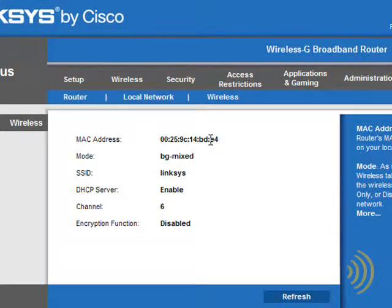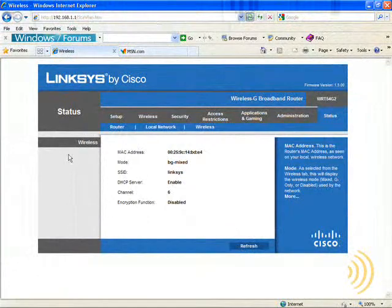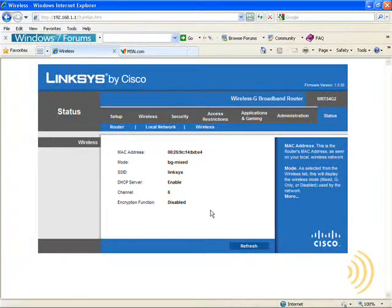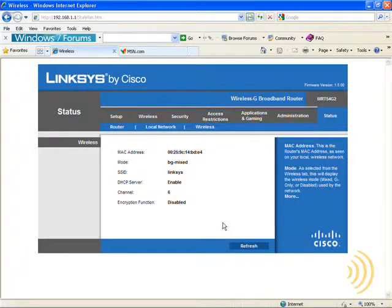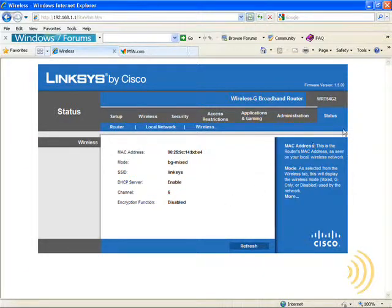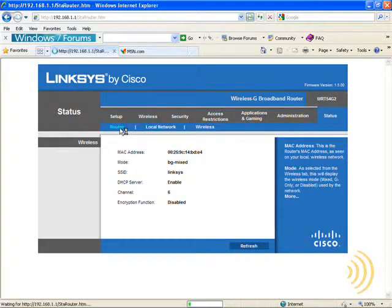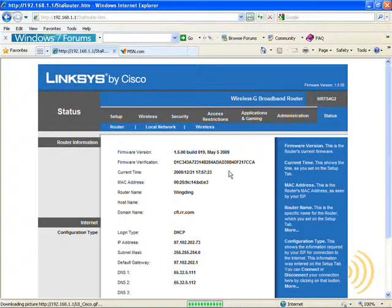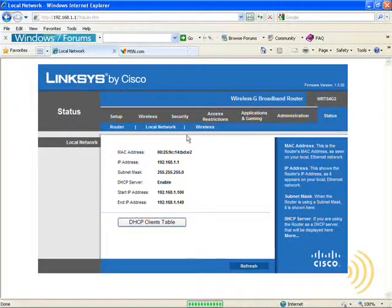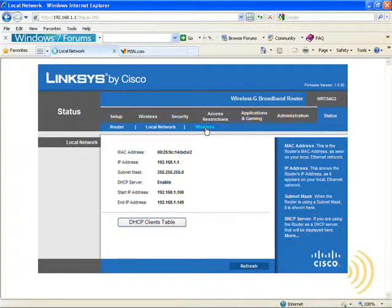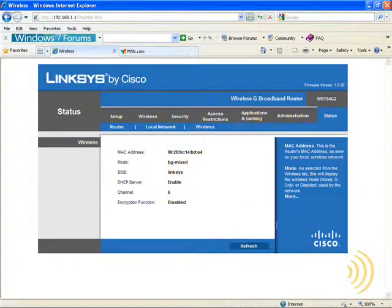So the reason I dragged you through all this is if sometime in the future you're having an internet connection issue and you don't know whether the issue is your internet service provider or your router, or where to begin in terms of troubleshooting, the first thing you want to do is go to your status page and make sure that you have a connection to your ISP and that something did not change on your local network. Of course, you can always go to your wireless settings to determine if something has changed there as well.